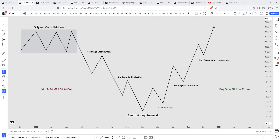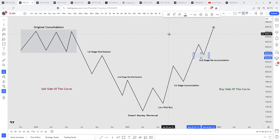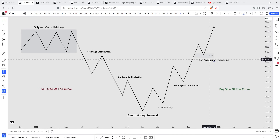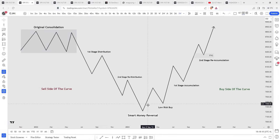The second stage reaccumulation is ICT's favorite model to trade. He said if there was only one model he had to trade for the rest of his life, it would be this one. The reason is that after price returns into a fair value gap, price will expand out quickly. This is where the sharpest moves happen. You're likely to get low resistance liquidity runs in the second stage reaccumulation because smart money is in a hurry to take price to the liquidity resting above, which is the original consolidation.